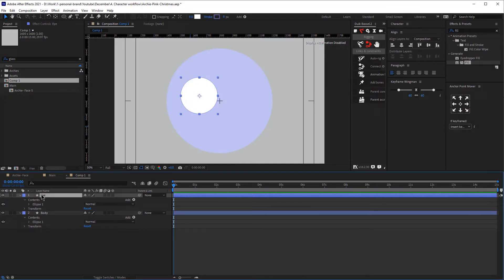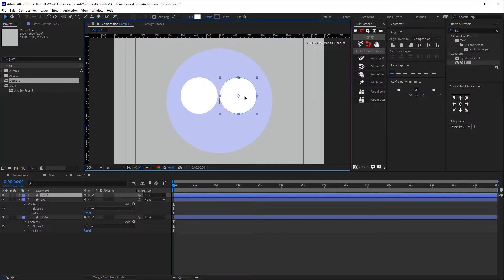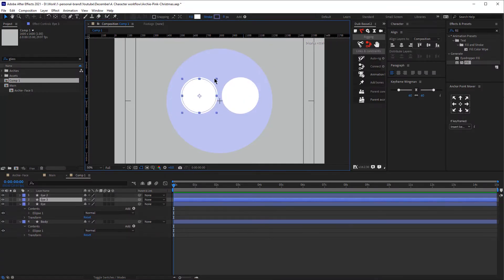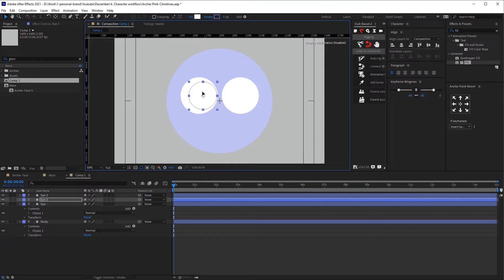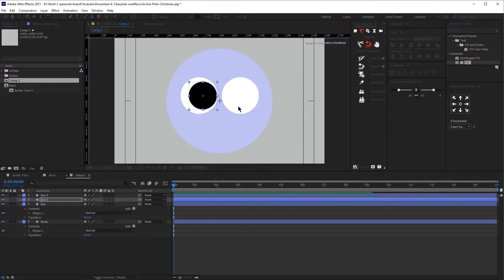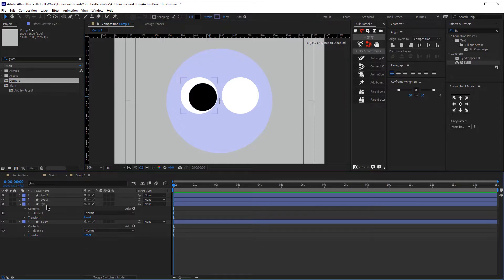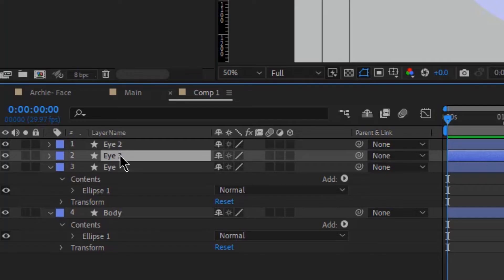Now we are going to duplicate this layer and move it around — that will be our right eye. Now let's duplicate that again and that will be our pupil, then let's change the color to black. You might need to adjust that a little bit, and now let's click Enter and rename that.